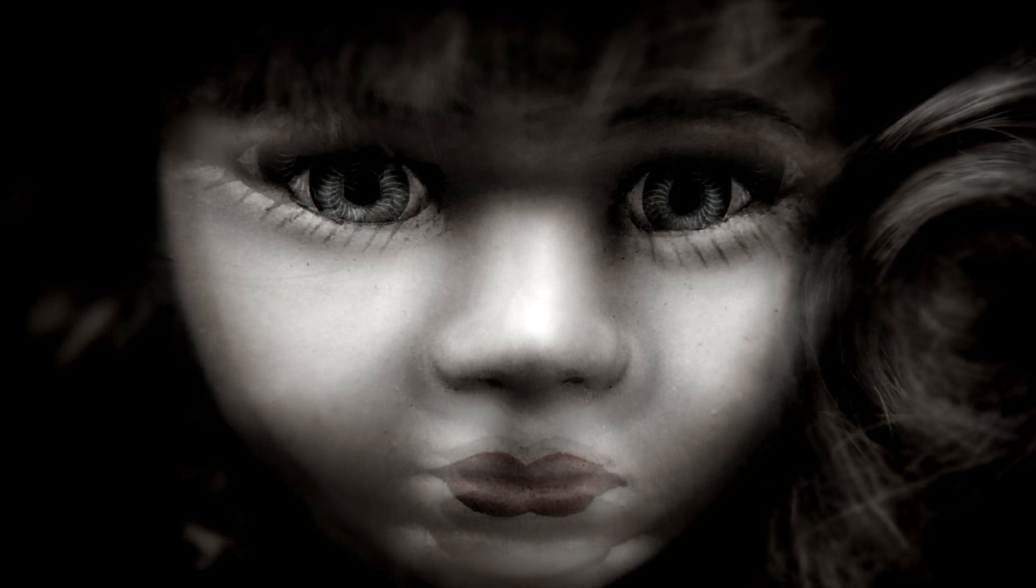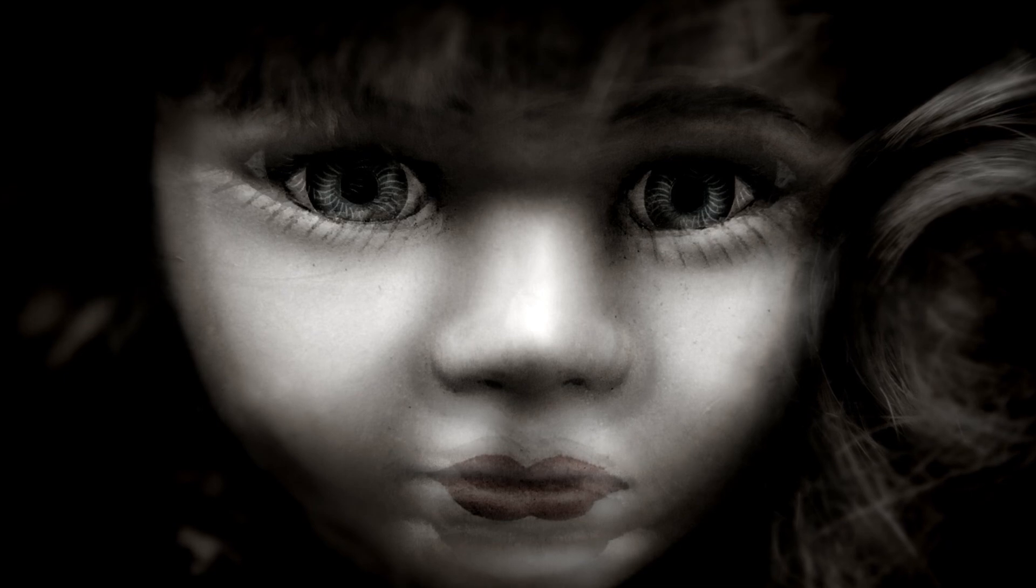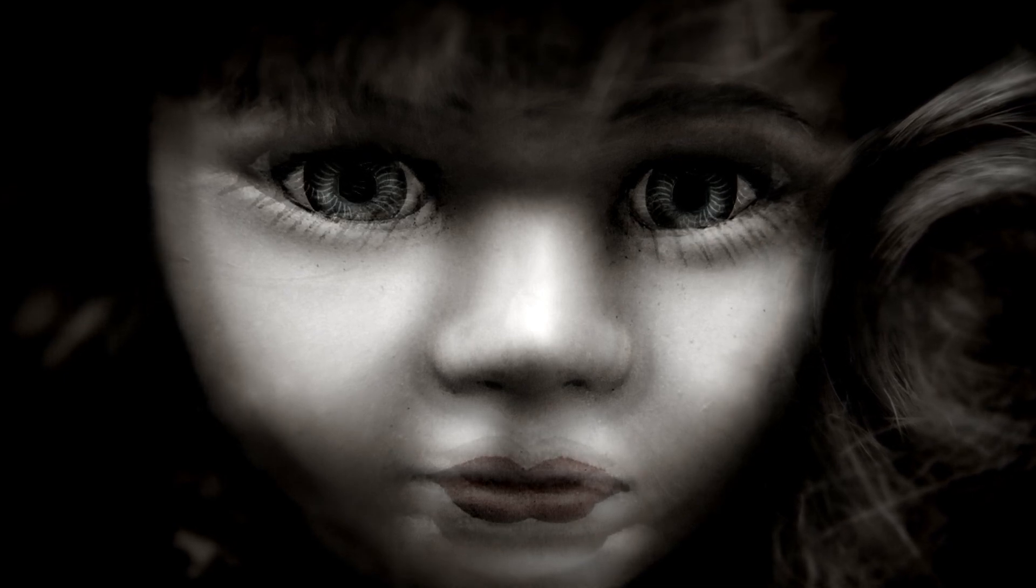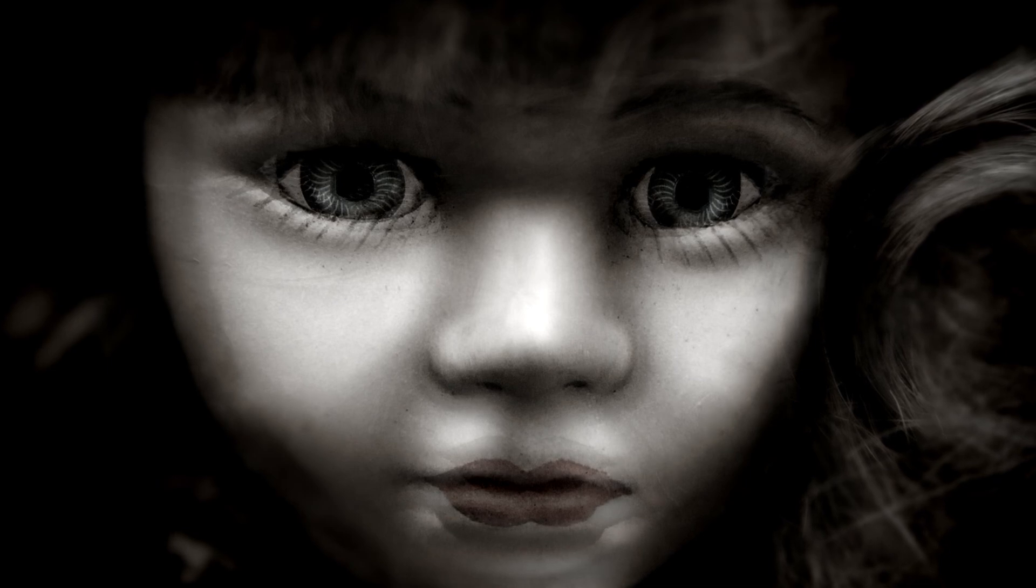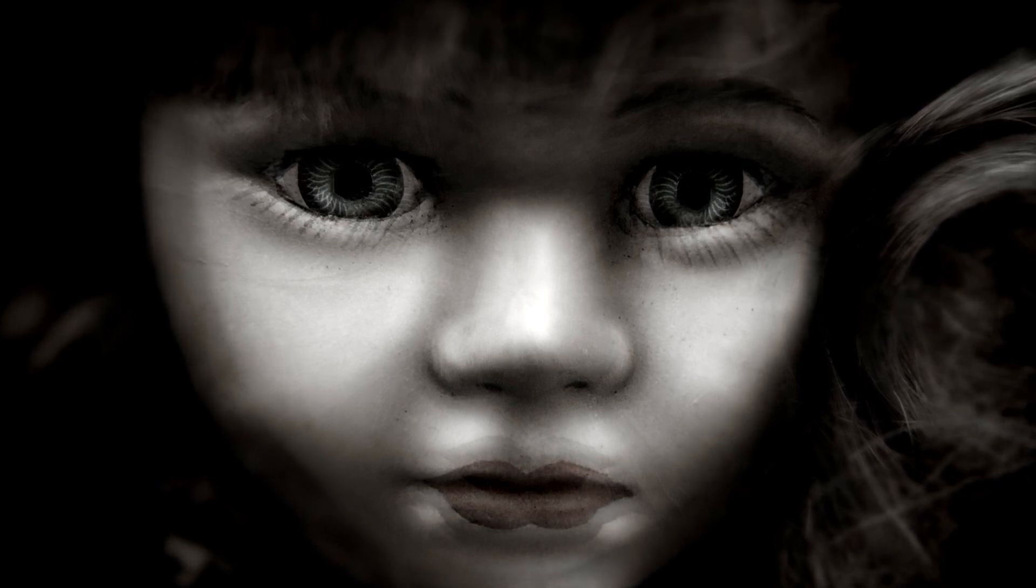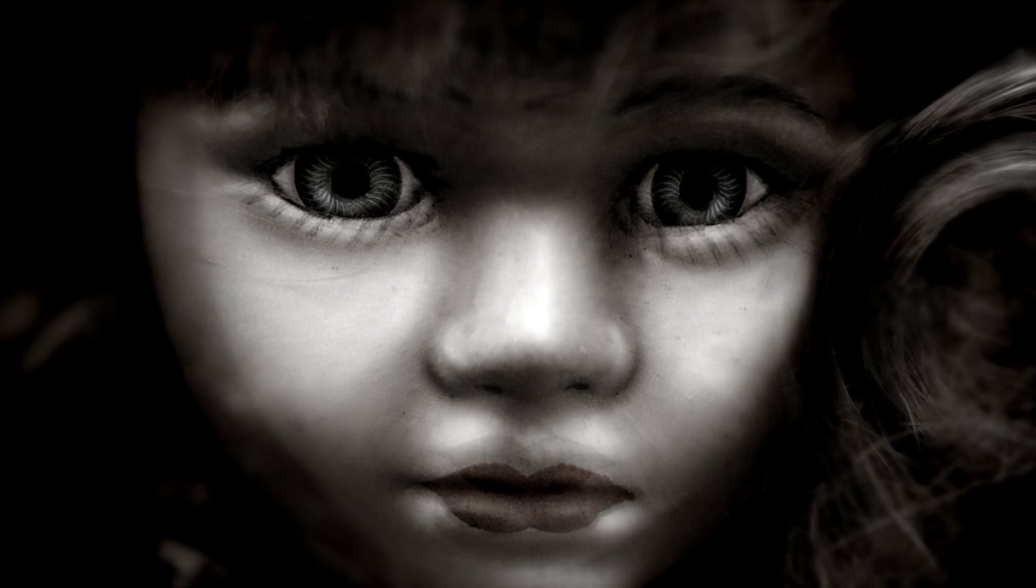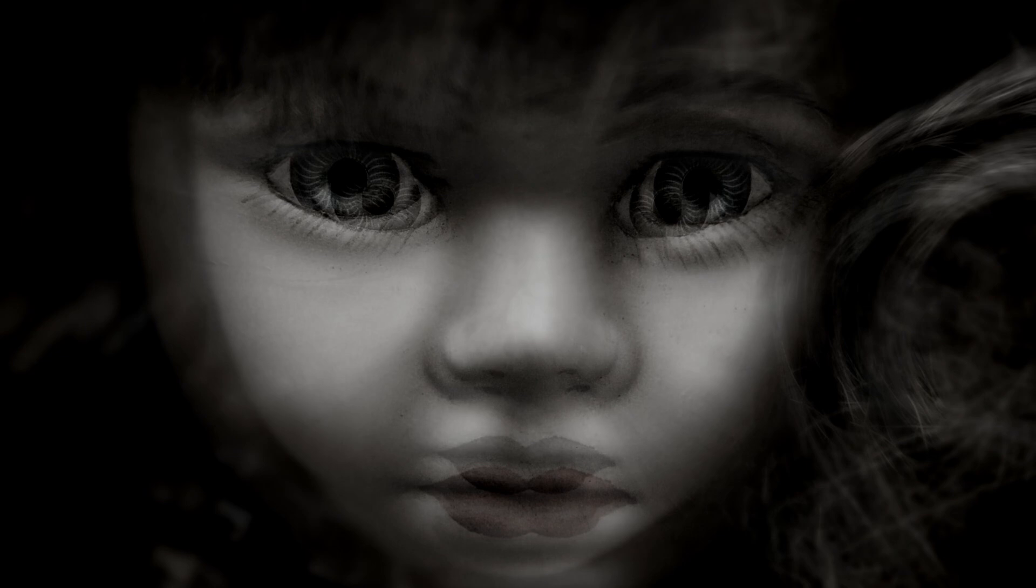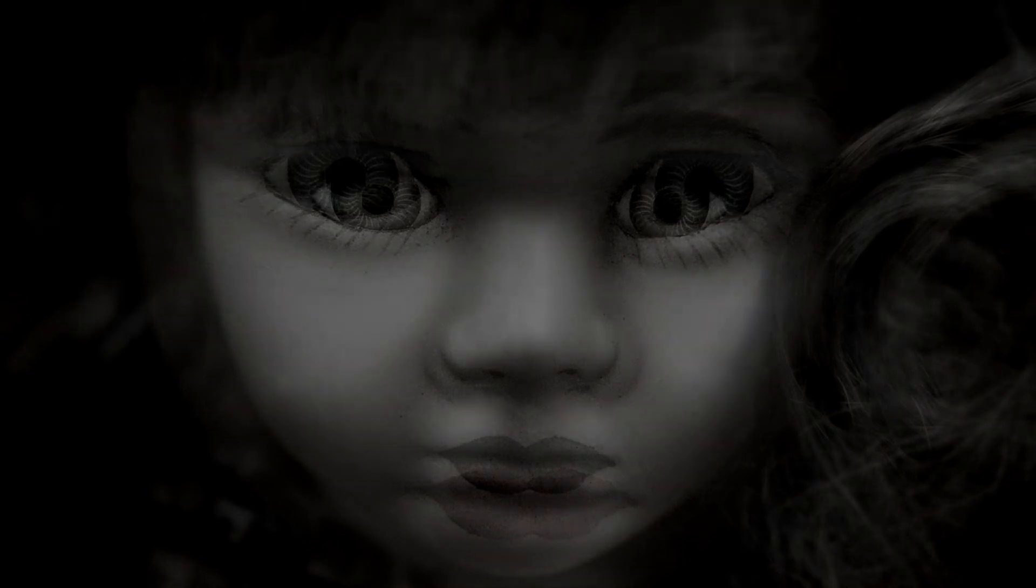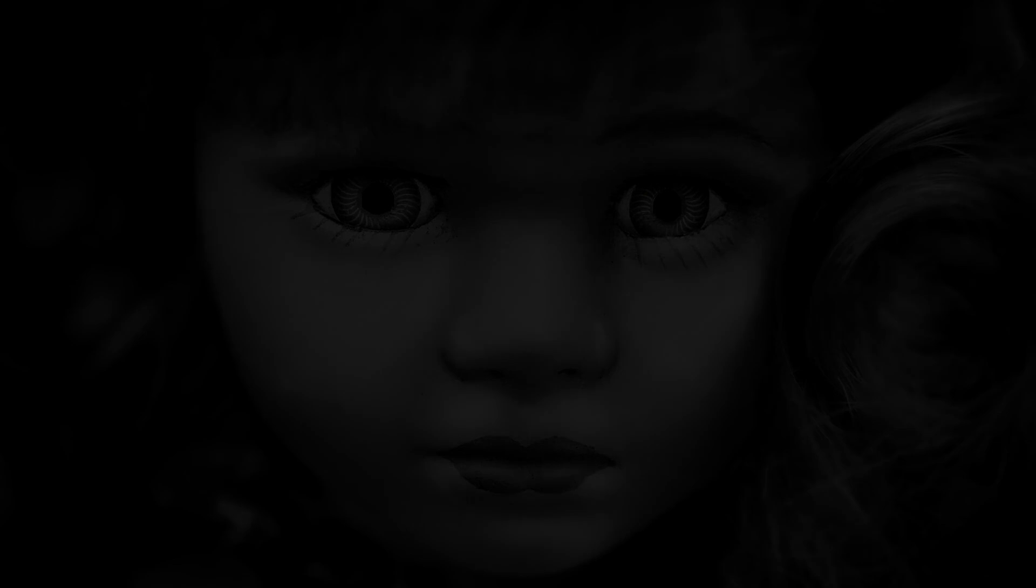The first few nights passed uneventfully as I lost myself in the pages of a thrilling novel. But on the third night, something peculiar occurred. I was nestled in bed, engrossed in my book, when out of the corner of my eye, I saw one of the dolls fall off the shelf. I turned to look, puzzled, as there had been no movement or wind to explain its tumble. Reluctantly, I got up and placed the doll back on the shelf.